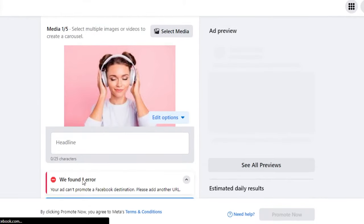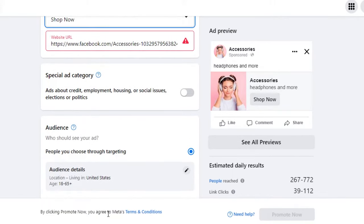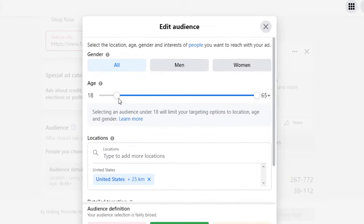We have an image, then we have our button label. The button should say 'Shop Now.' After that we have Special Category. This is my ad — you can see 'headphones and more,' this is my page, this is the button — that's how you see ads on Facebook, and that's what I'm creating. After that we have our Target option. I have my target audience set to United States and ages 18 to 55 plus, but I'm going to customize it — my products are for maybe from 15, not 65 plus but 60, and it's for all men and women.